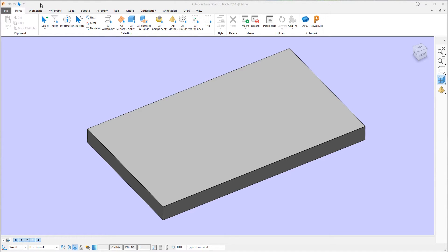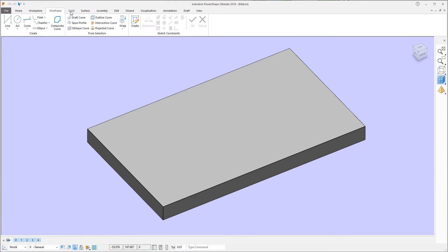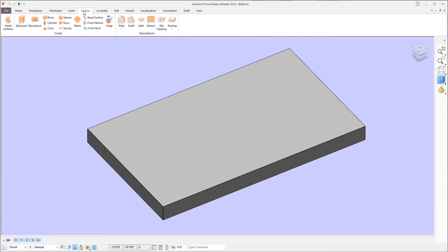The interface is divided into a number of tabs for workplane, wireframe, solid and surface modeling and so on.